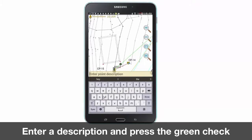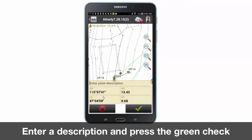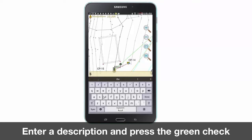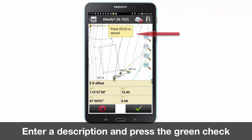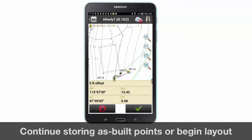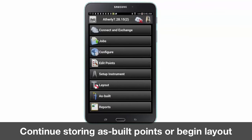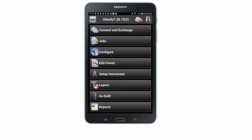To store a point, simply stop moving, enter a point description, and press the green check mark once complete. Once stored, a message appears showing your as-built point number. Next, navigate back to the main screen or map for point or line layout in the next video of this series.